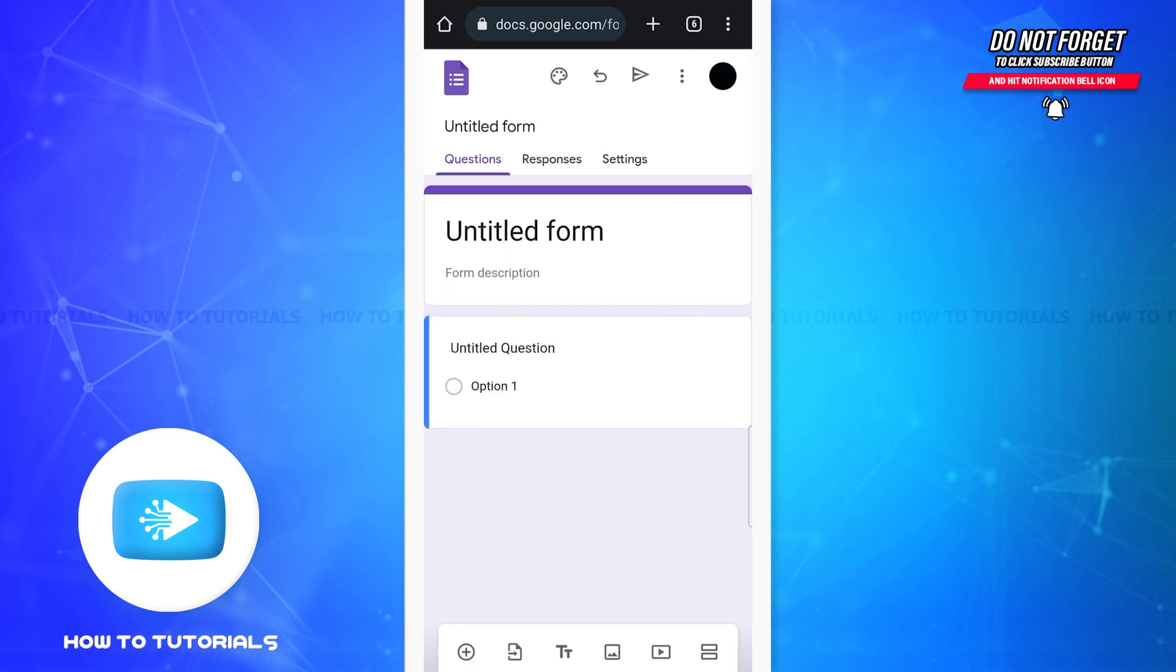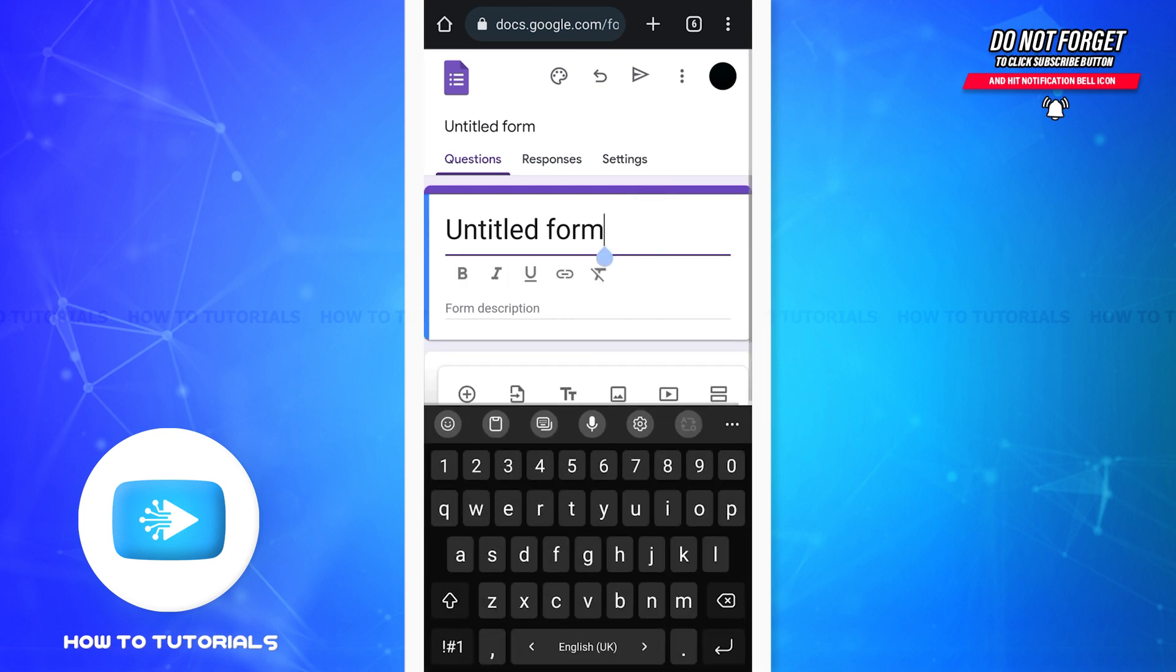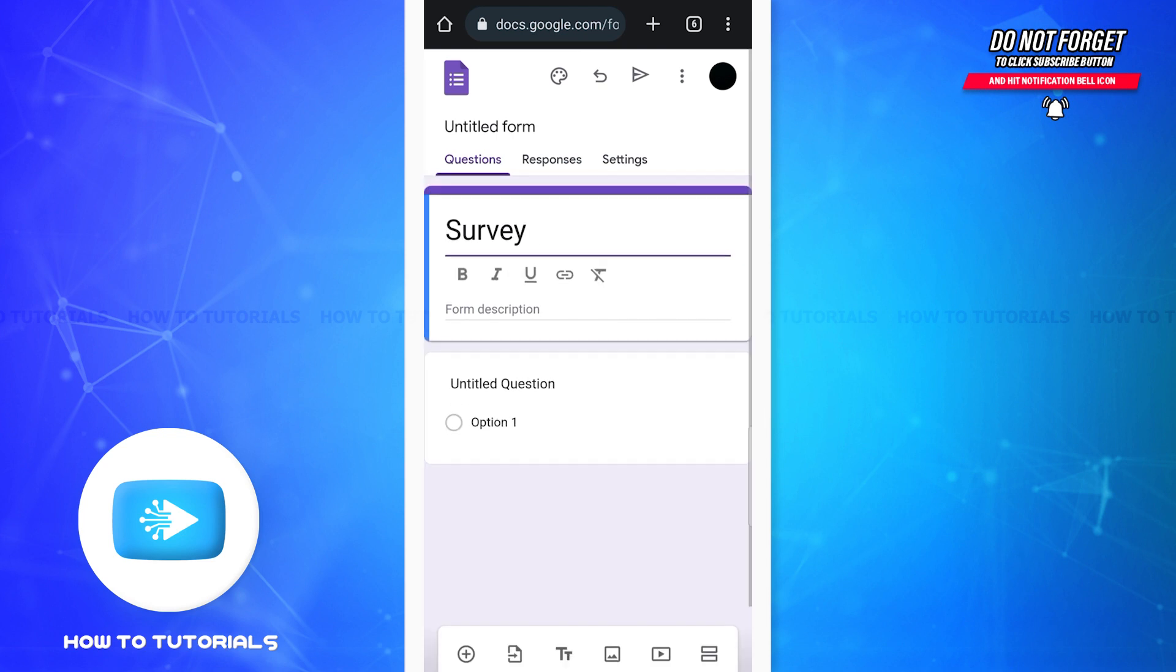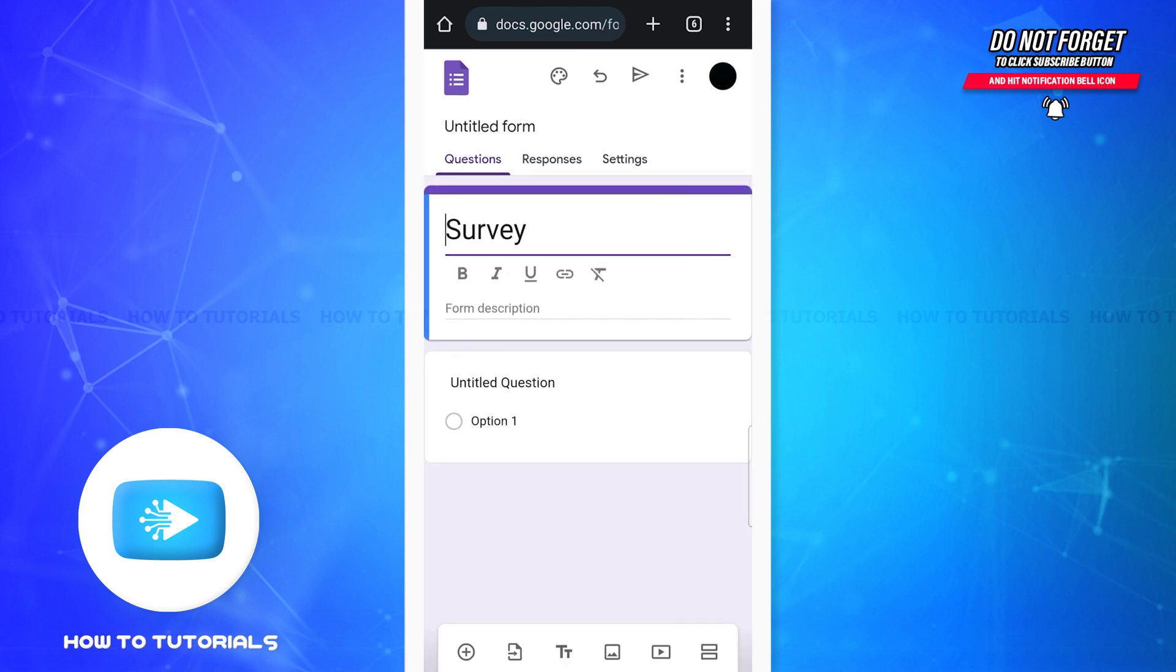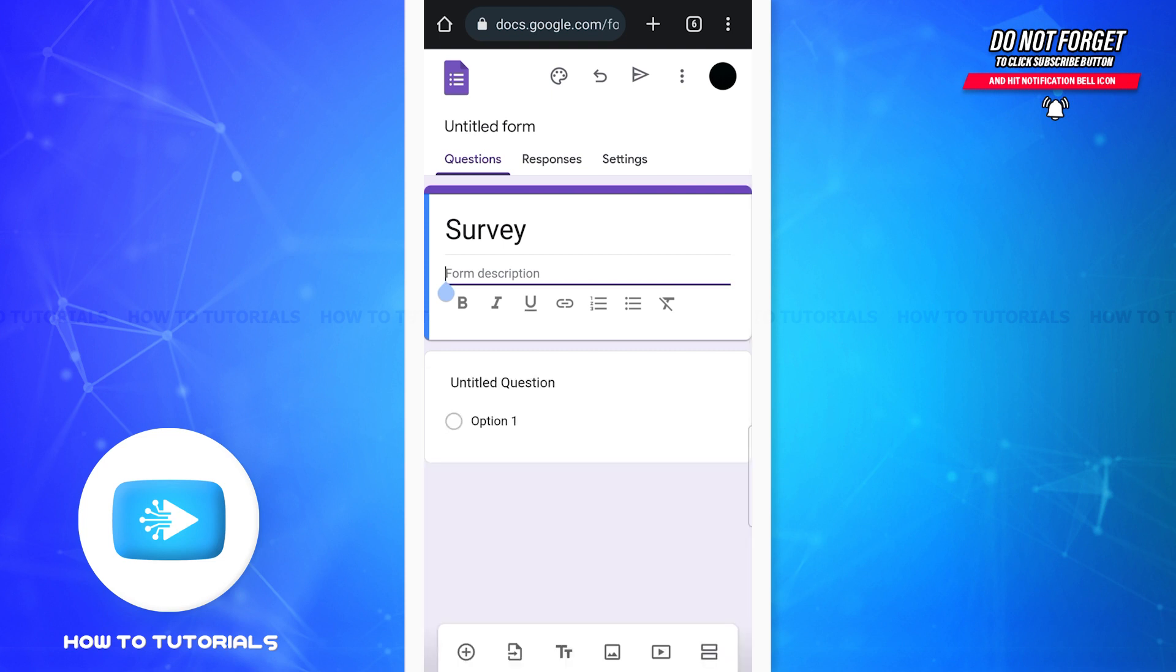You can enter the title of the form right here. You can also add the form description if you want to. It can be something like we are taking this survey to see how many of our employees use Facebook or something along these lines.